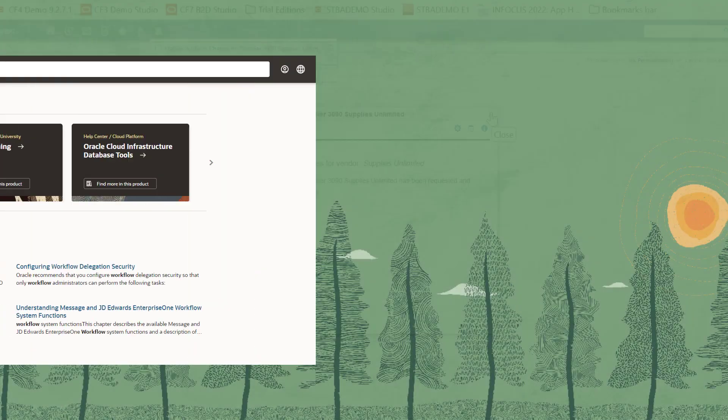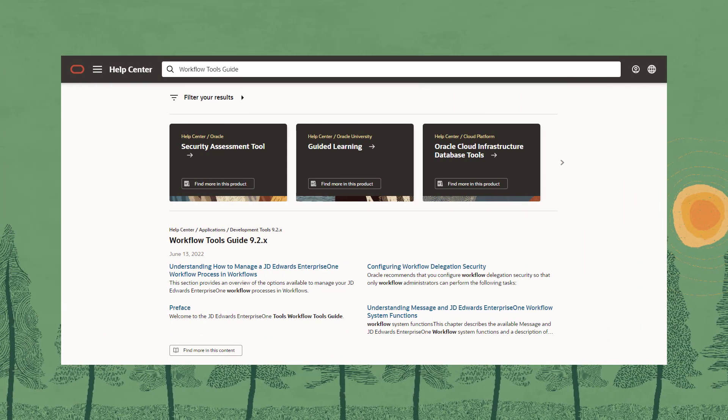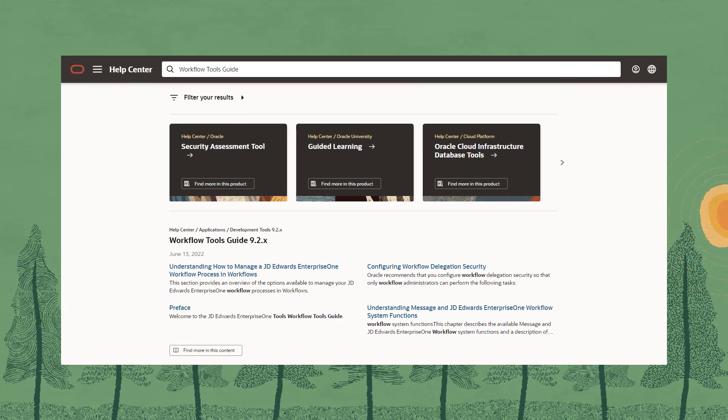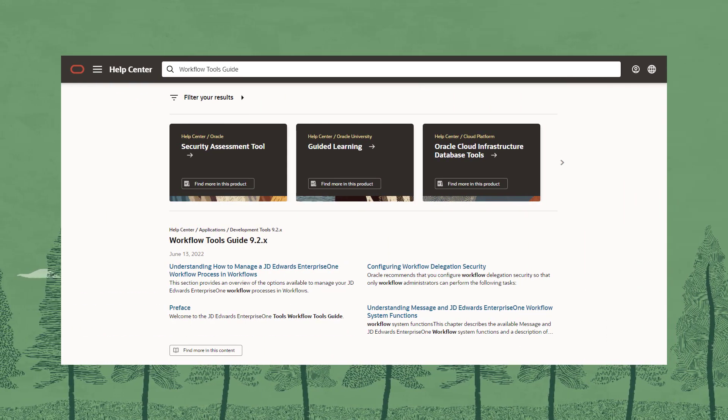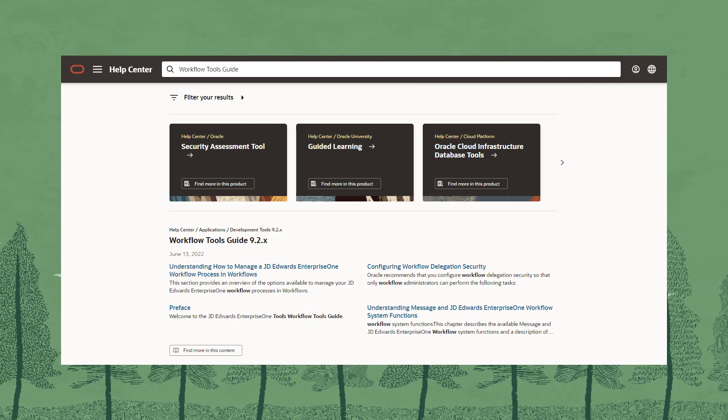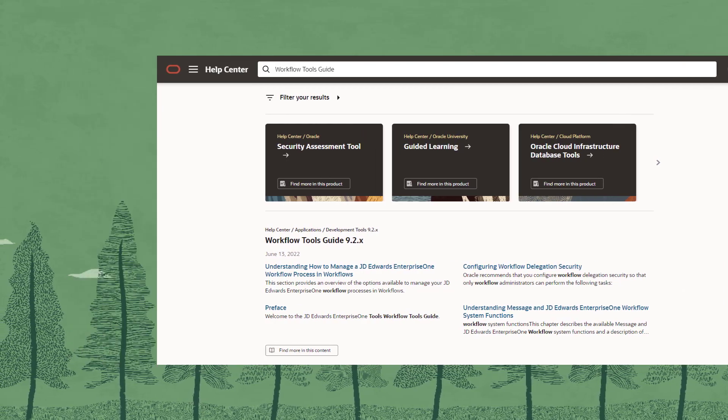To learn more about workflows and orchestrations, visit us online at learnjd.com. Thank you. Thanks for watching.